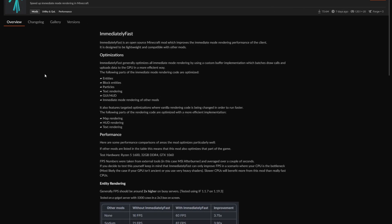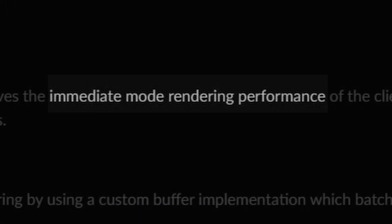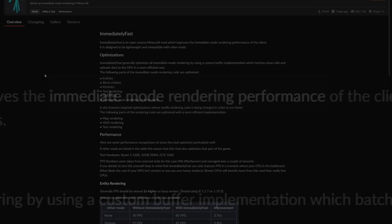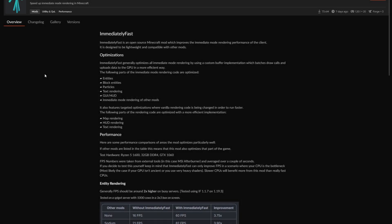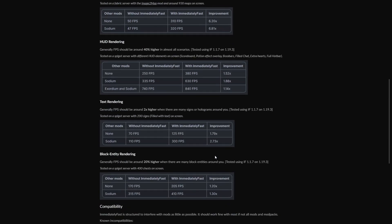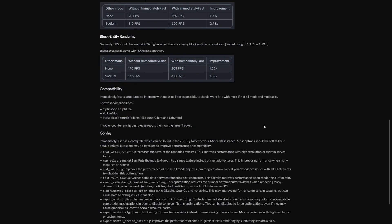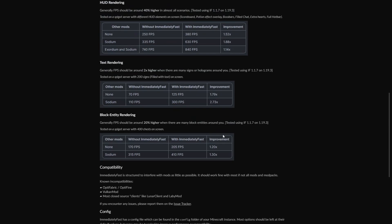Now the next one is Immediately Fast, which uses this thing called Immediate Mode Rendering Performance. It basically focuses a lot on the immediate mode rendering performance of the Minecraft client. So it's really good to have this inside of your game.